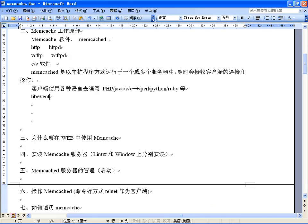在客户端通过指定服务器的IP地址或域名，来指定你使用哪台服务器。需要缓存的对象或数据，以键值的形式存放在服务器上。键通常进行哈希转换，根据哈希值把这个值传递给对应的具体的服务器上。当需要获取对象数据时，也根据键进行读取。说到底，Memcached的工作就是在专门的机器内存里维护一张巨大的哈希表。